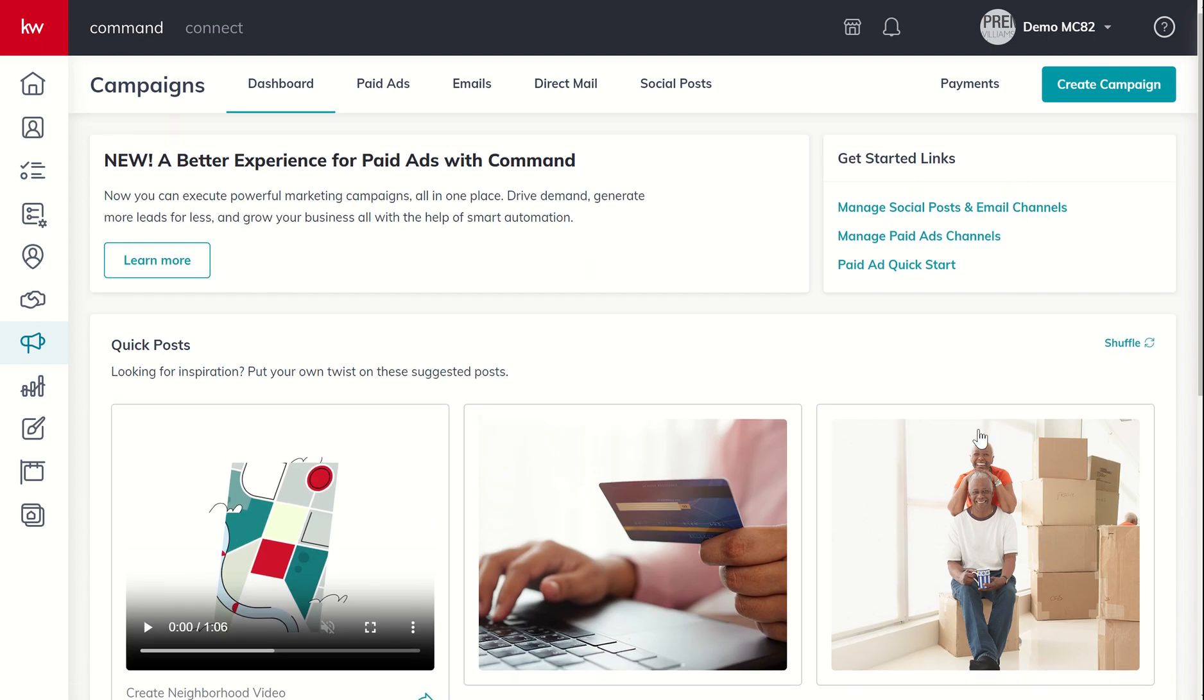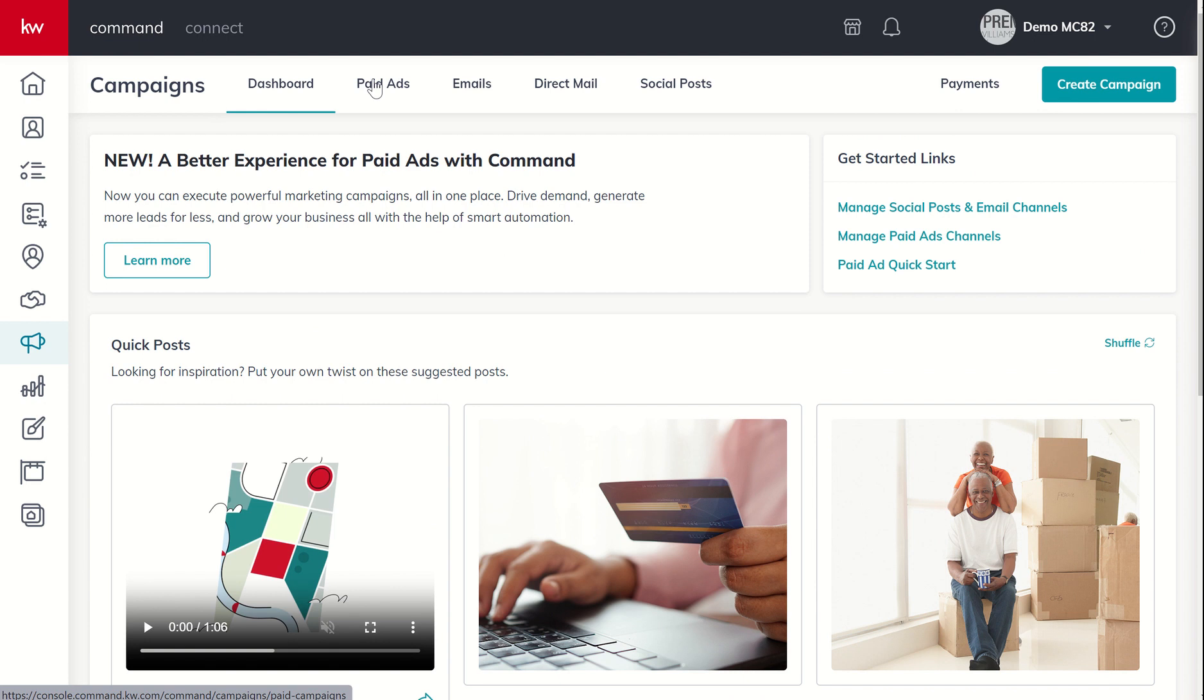Moving into the tabs that we have, we do have four main campaigns available through the applet. That's going to be paid ads. And we can run those on Facebook, Instagram, utilizing Google AdWords, etc. We'll spend a couple of days inside of paid ads.